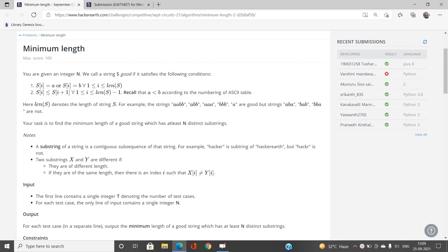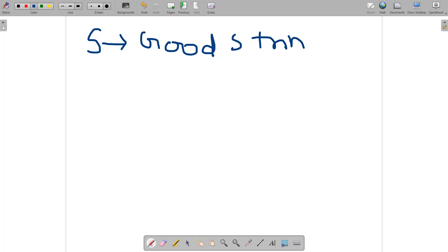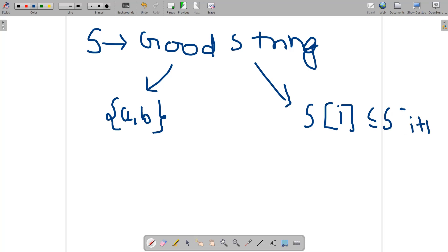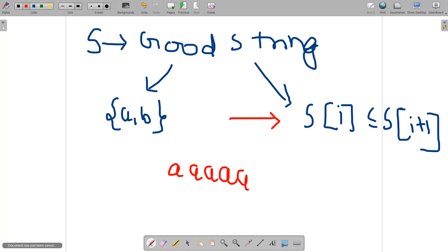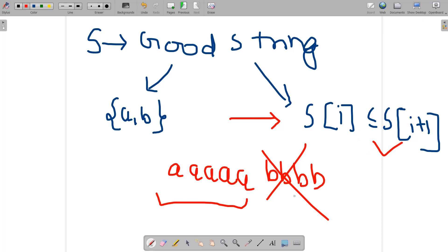Let's understand the problem with some mathematical logic. A string is called a good string if and only if the characters are either 'a' or 'b', and s[i] ≤ s[i+1]. Since the characters are either 'a' or 'b', you can interpret this condition as: the string will have a certain amount of a's followed by a certain amount of b's. It can also be all b's or all a's — those also satisfy the condition.